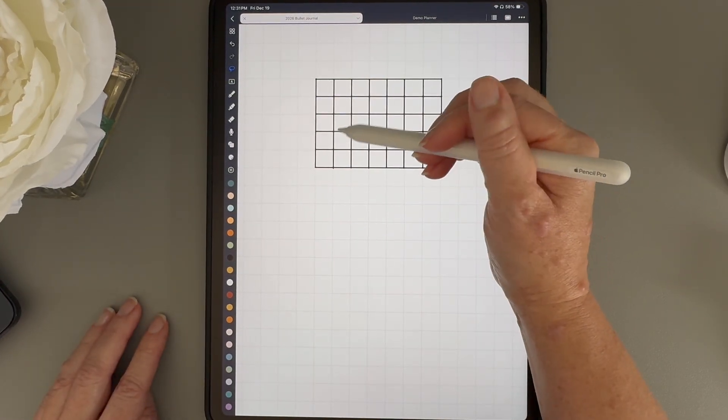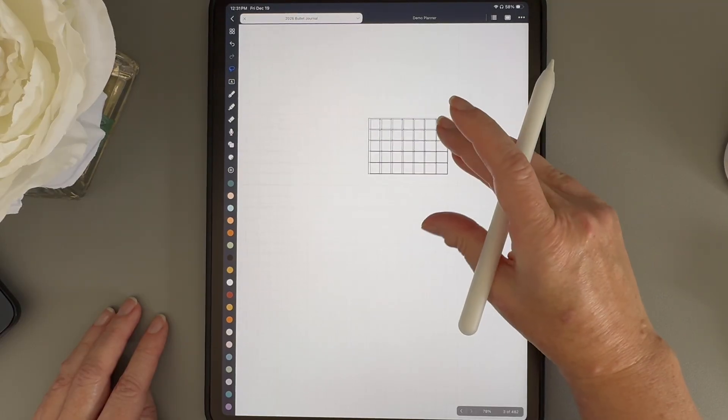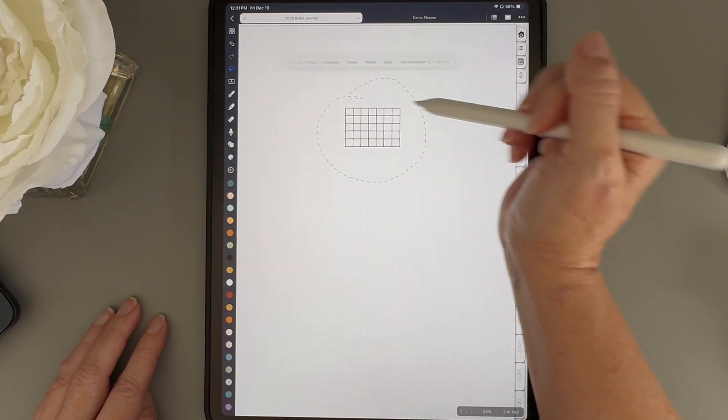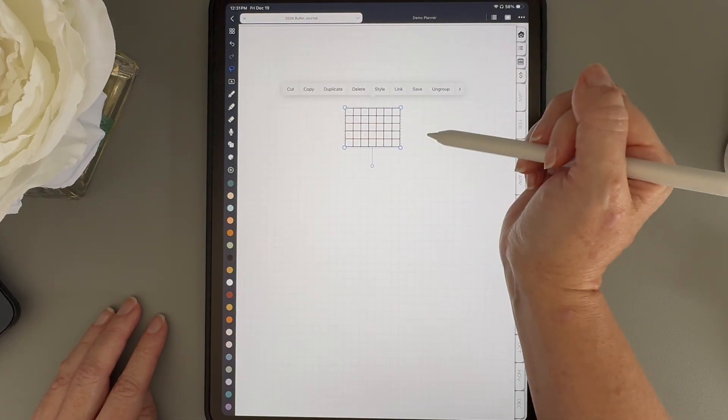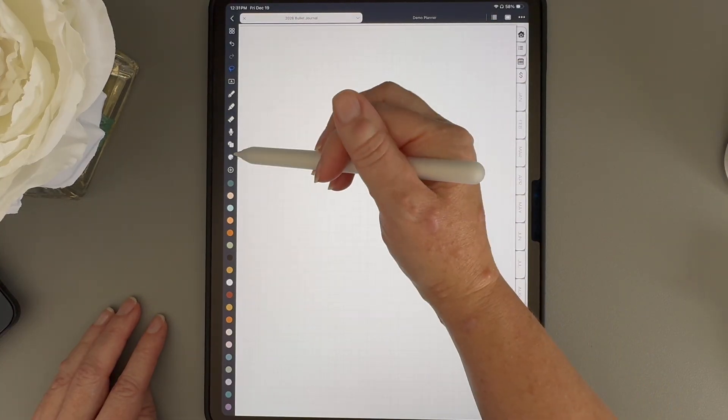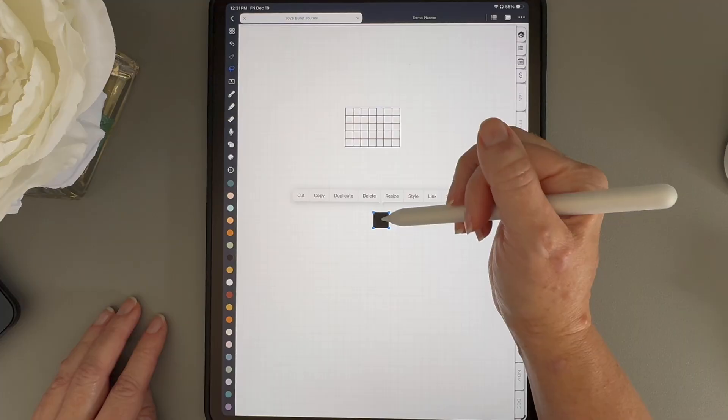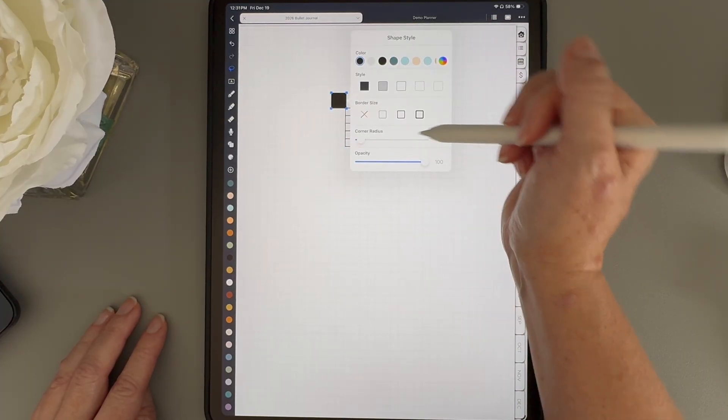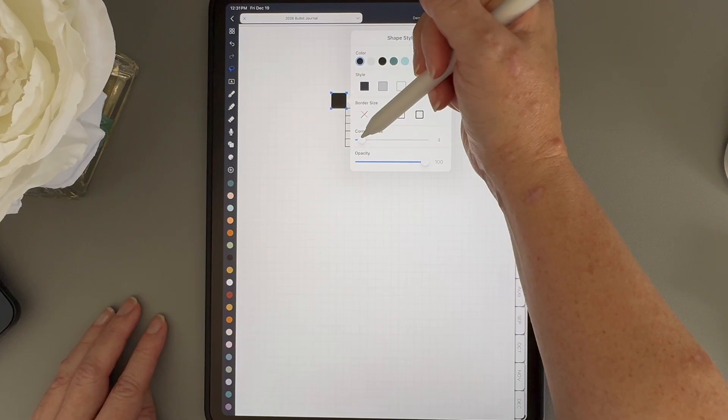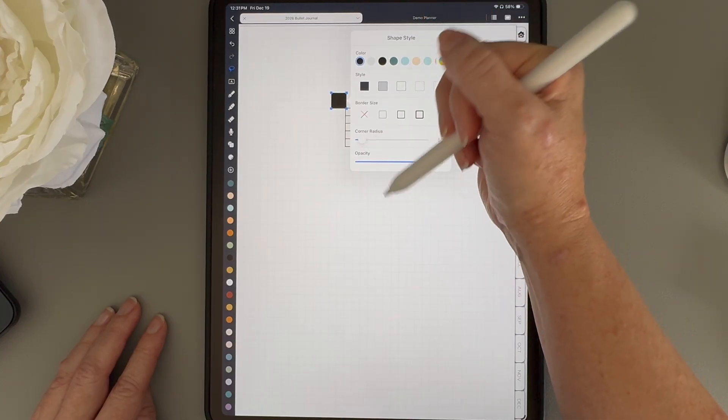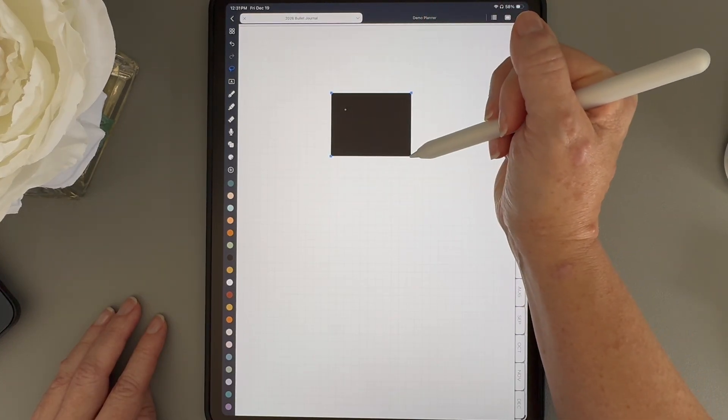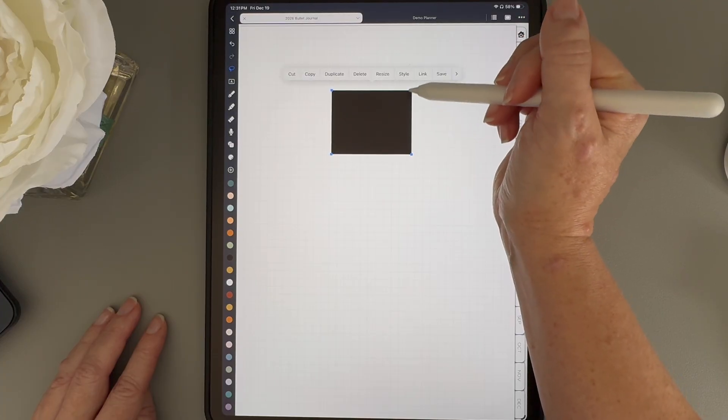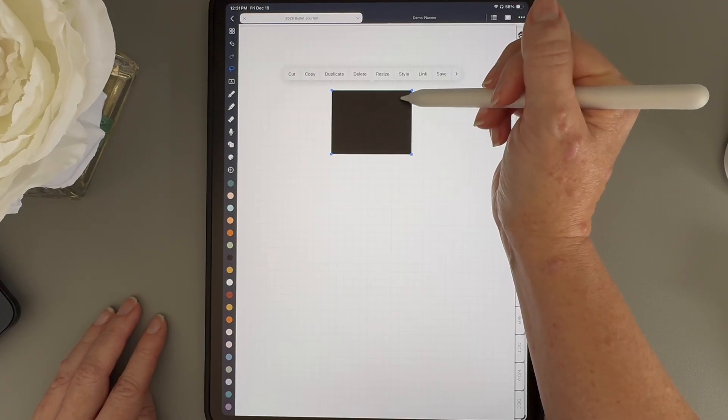Perfect. Now we have the grid for our mini calendar all set. I'm going to use the lasso tool and group all of these lines together. The next thing I'm going to do is grab a square shape. I'll adjust the corner roundness to whatever I think looks good. I'm going to go with a five, and then I'm going to set it so that it fits over the calendar grid we just drew. You can make this any size that you think looks good with your grid.